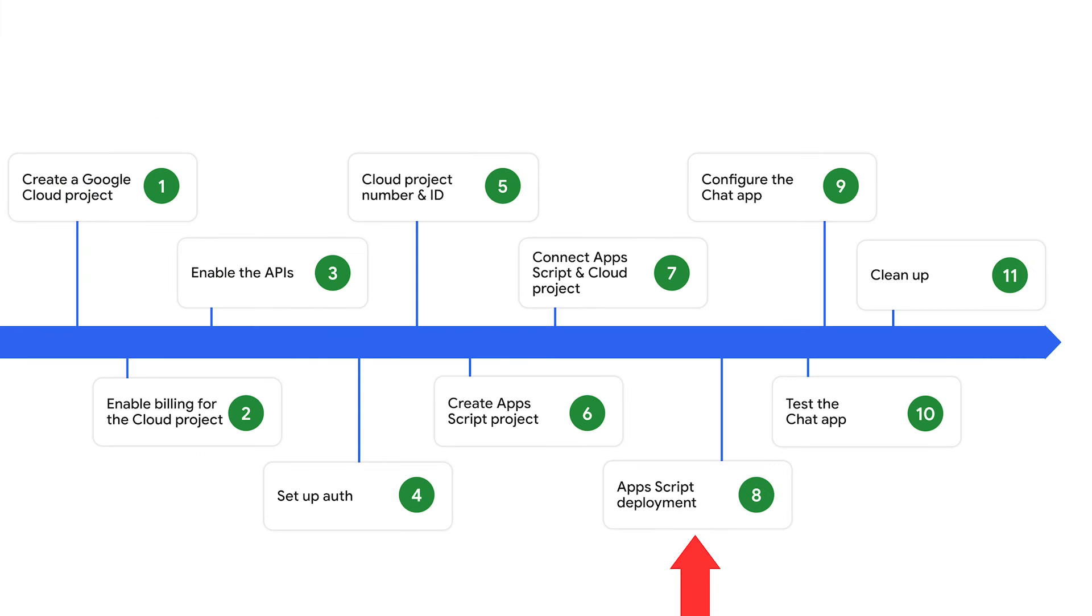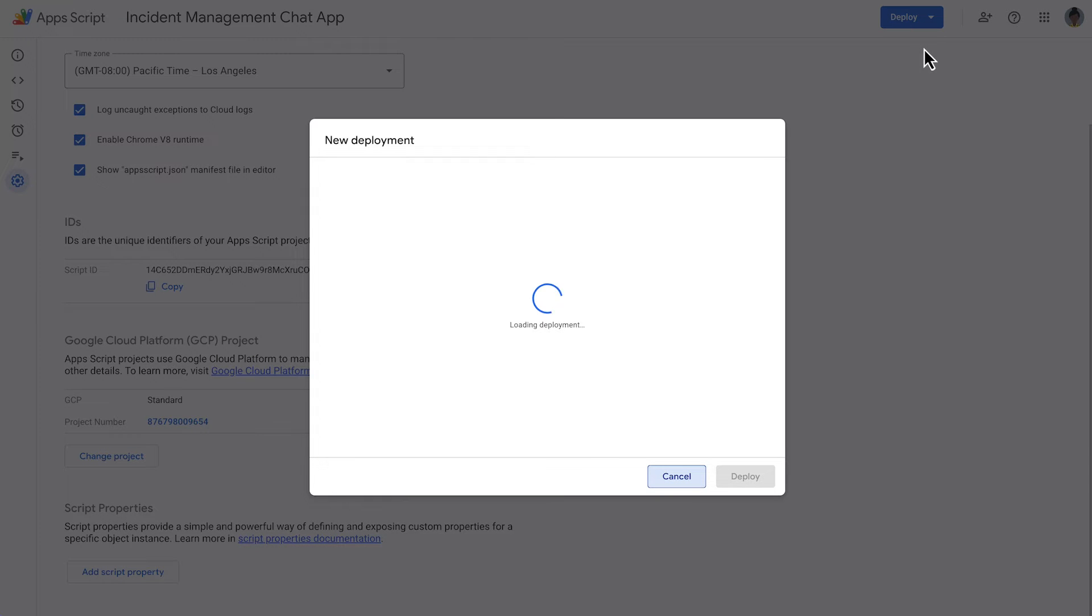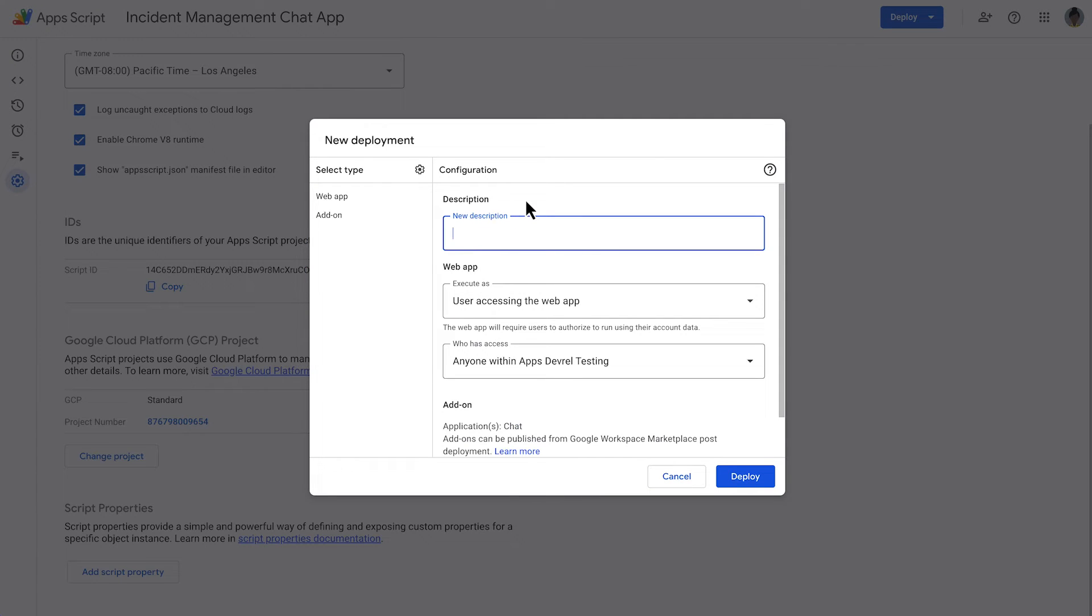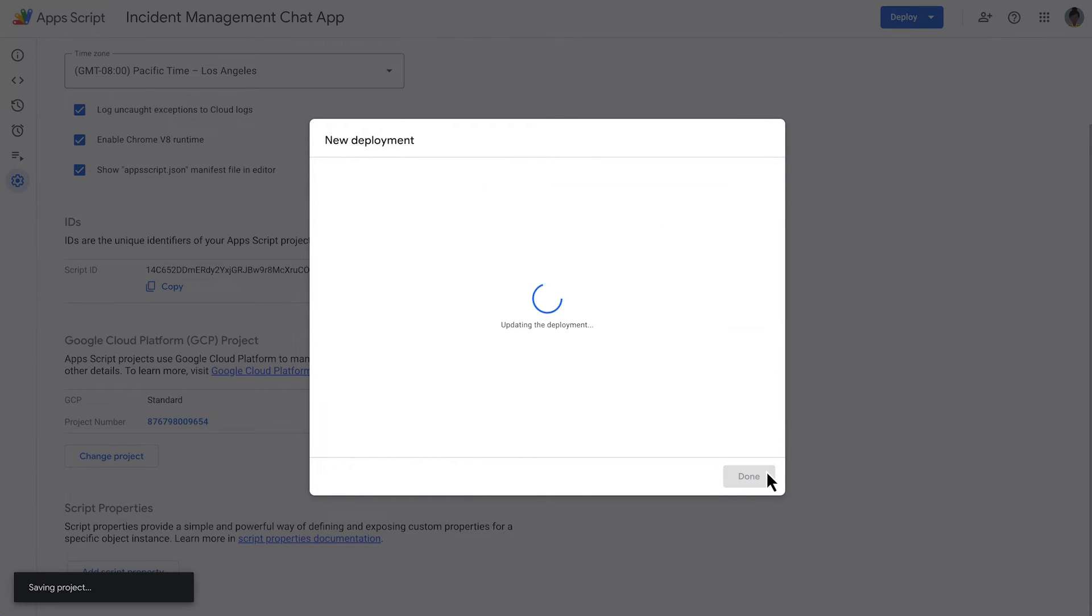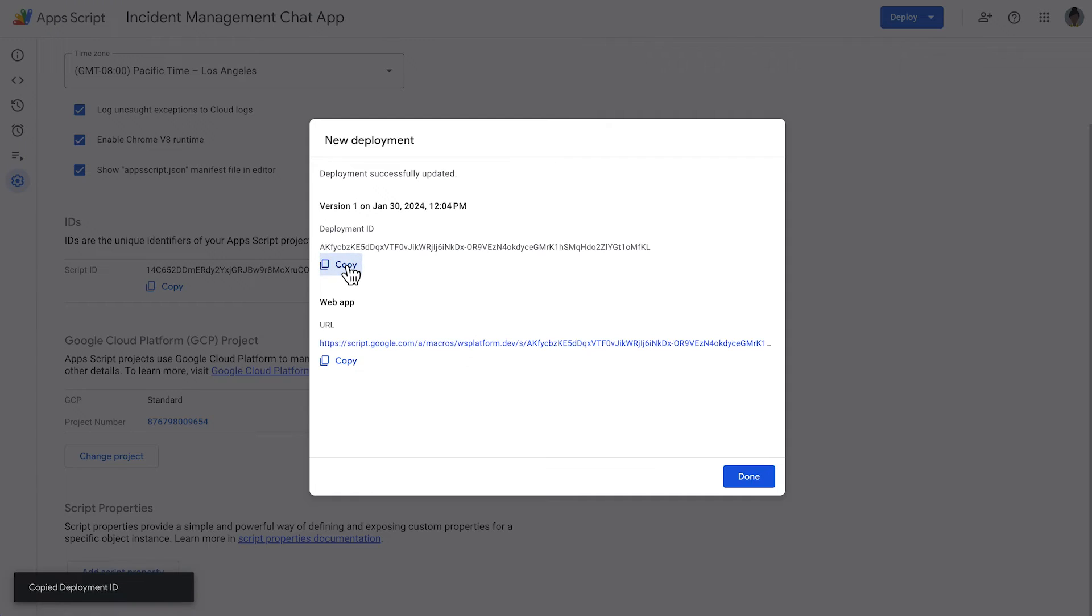Now that all the code is in place, we deploy the Apps Script project. We do so in the Apps Script IDE in the Deploy interface. If Add-on and Web App aren't already selected, next to Select Type, click Deployment Types and select Add-on and Web App. We enter description for this version. We select that the web app executes as the user accessing the web app and that anyone within our workspace organization has access to it. Once we have deployed the project, we are provided with a deployment ID and a URL for the incident initialization web page. Copy the deployment ID as we will be needing it in the coming step. Keep this user interface open as we will come back to it later.